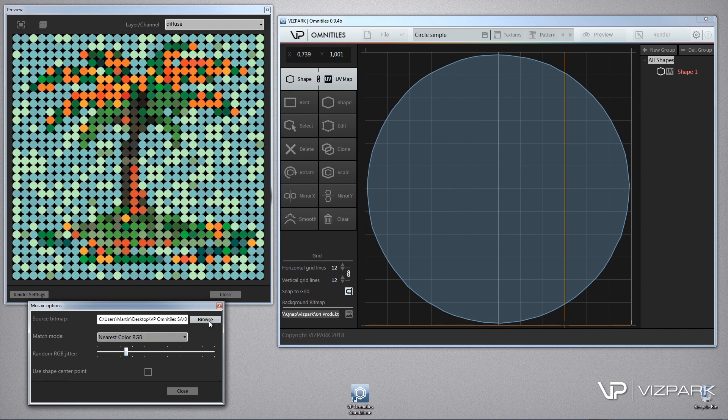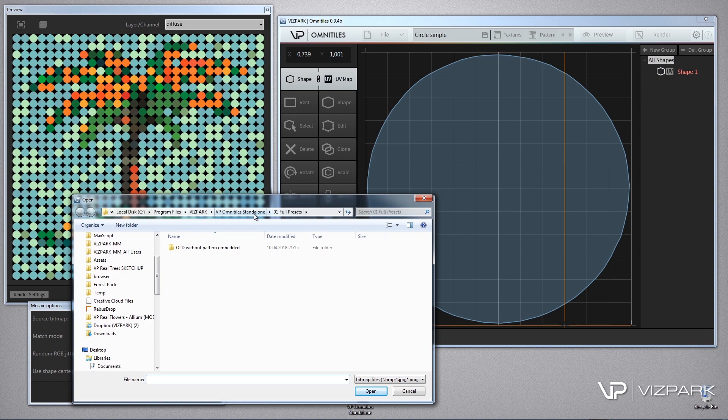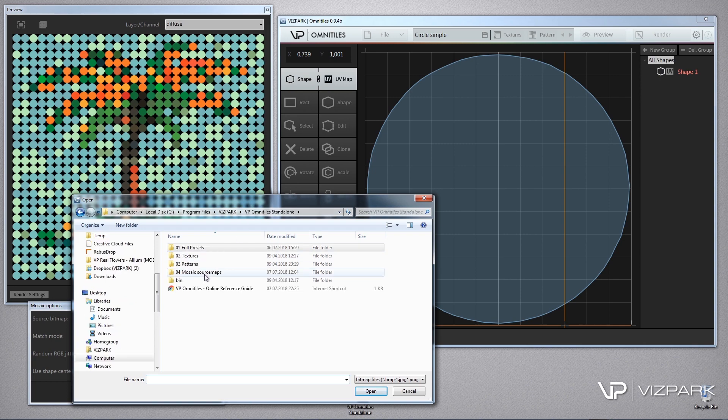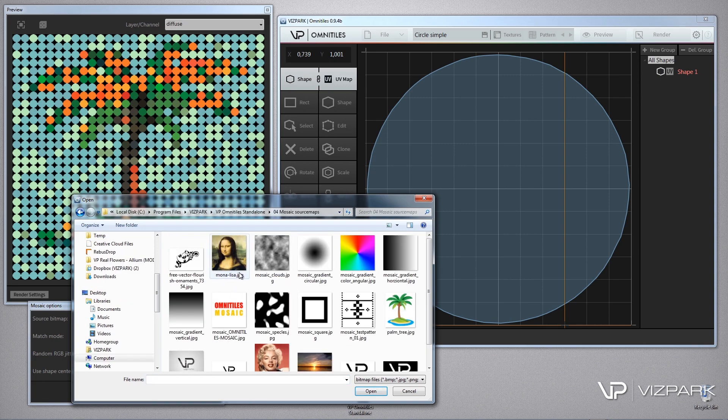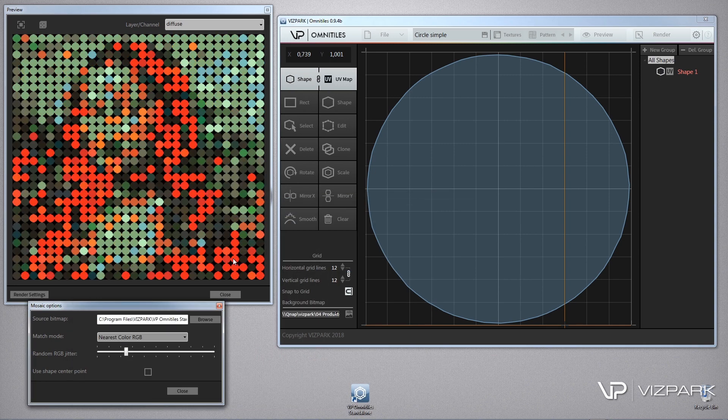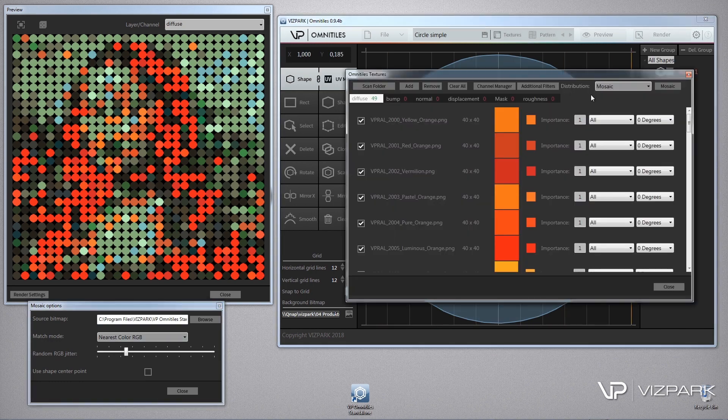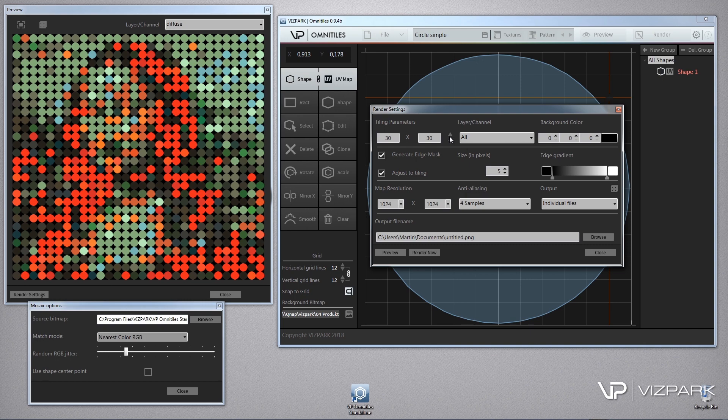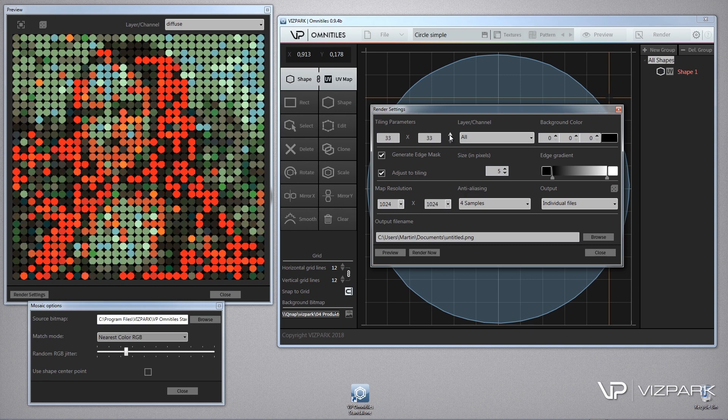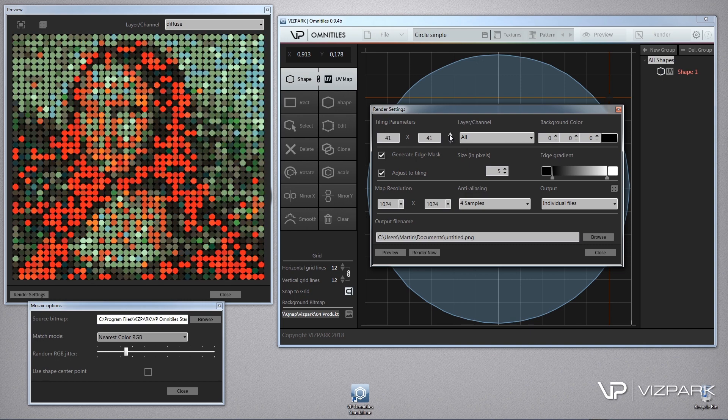Use saturation, value, or RGB. And if I'm loading a different source map, there are a few included. Maybe Mona Lisa. And then I'm adjusting the tiling. You see what I mean.